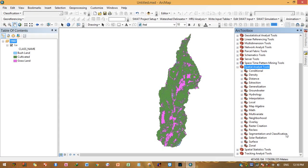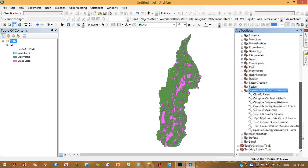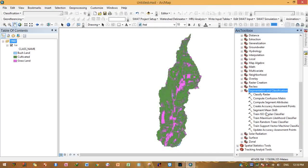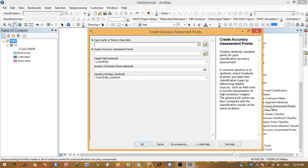Open this toolset using the plus sign. There are a number of tools under this toolset: Classifier Raster, Compute Confusion Matrix, Compute Segment Attributes, Create Accuracy Assessment Points, Segment Meanshift, and others. Click and open the Create Accuracy Assessment Points tool by double-clicking it.